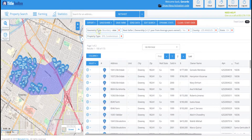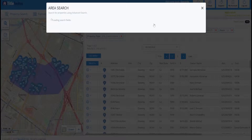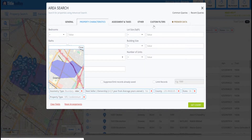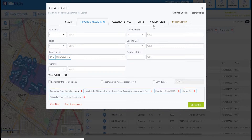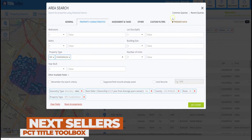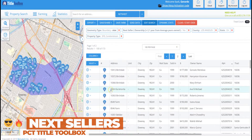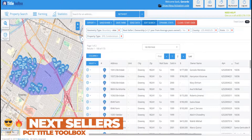Now that we've pulled up our data, we can save our farm, send the data, or edit the search to add more criteria — maybe we want only homes with a pool, only two-story homes, or homes between a specific bed and bath count. We can definitely add all of that criteria to further refine our list. That's as easy as it is to generate a farm for prospective next sellers. Thanks everyone!